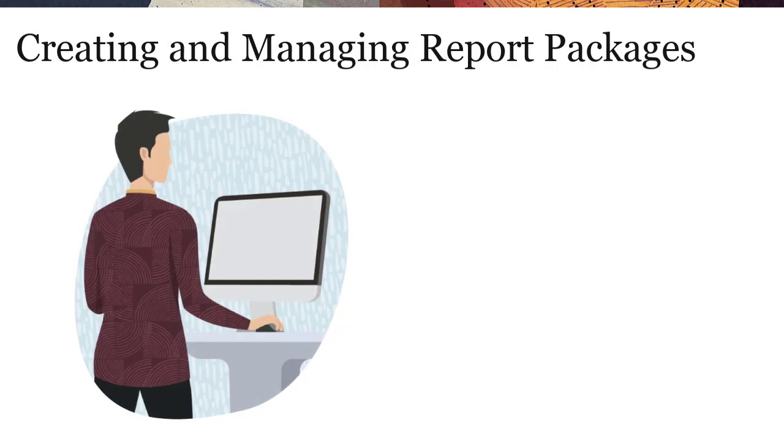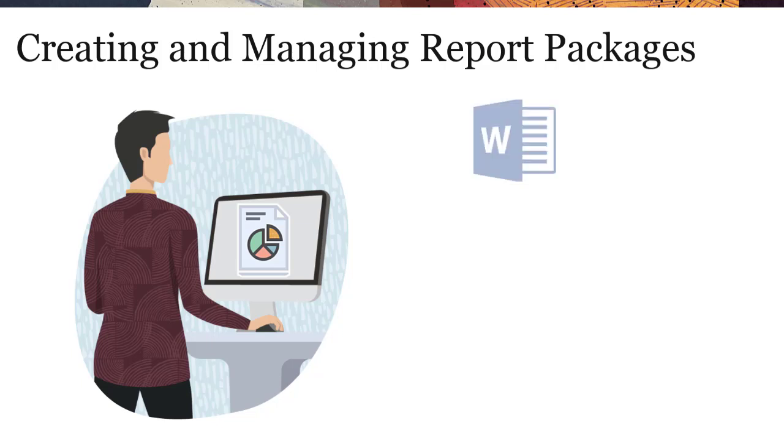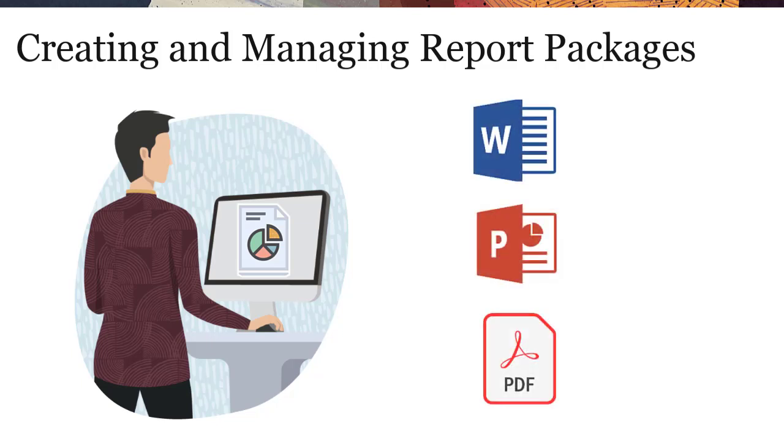The overall process for creating and managing report packages is fundamentally the same for Word, PowerPoint, and PDF-based report packages.